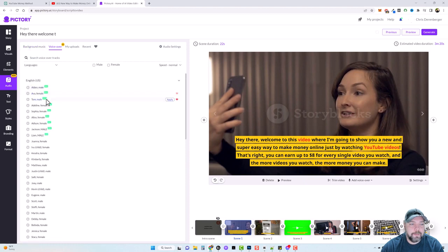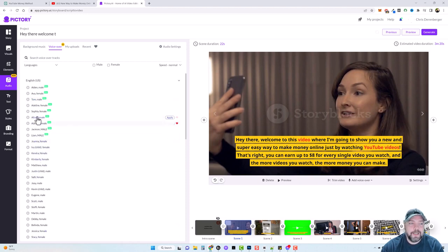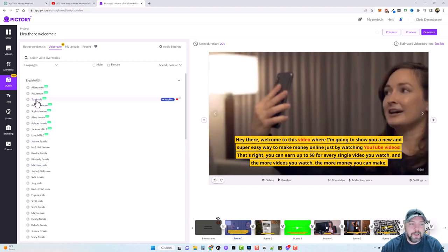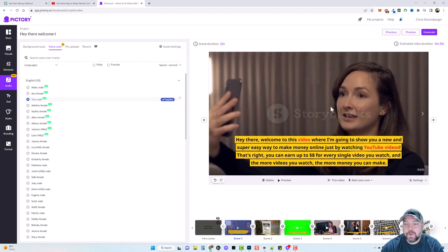The ones with the bright green icon are all the new voiceovers. If you want to listen to them, just click the play button — 'Welcome to Pictory, it has been shown that...' — these all sound really good, so much better than the original voiceovers that come with most AI tools. I'm going to click on Tom and apply it, which applies Tom's voice to all of these scenes.